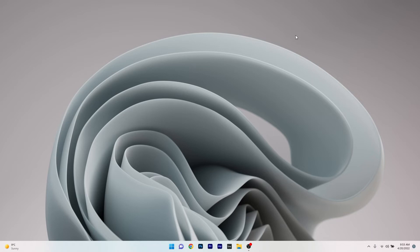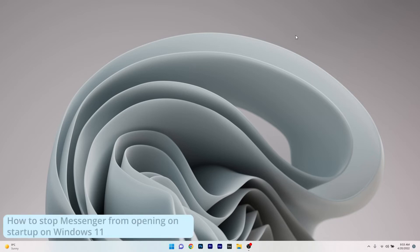Hey everyone, Edward here at Windows Report and in this video I will show you how to stop Messenger from opening on startup in Windows 11.